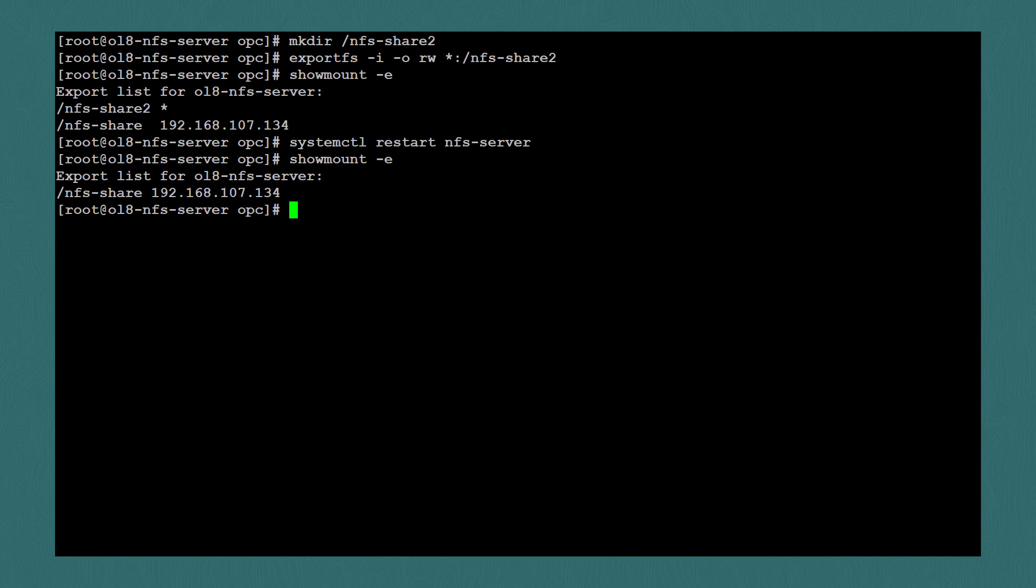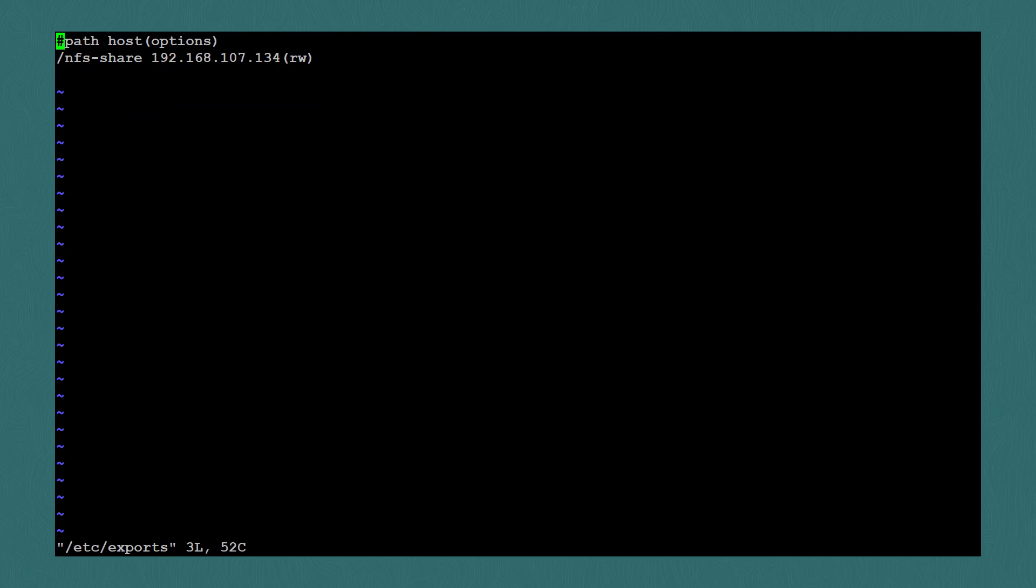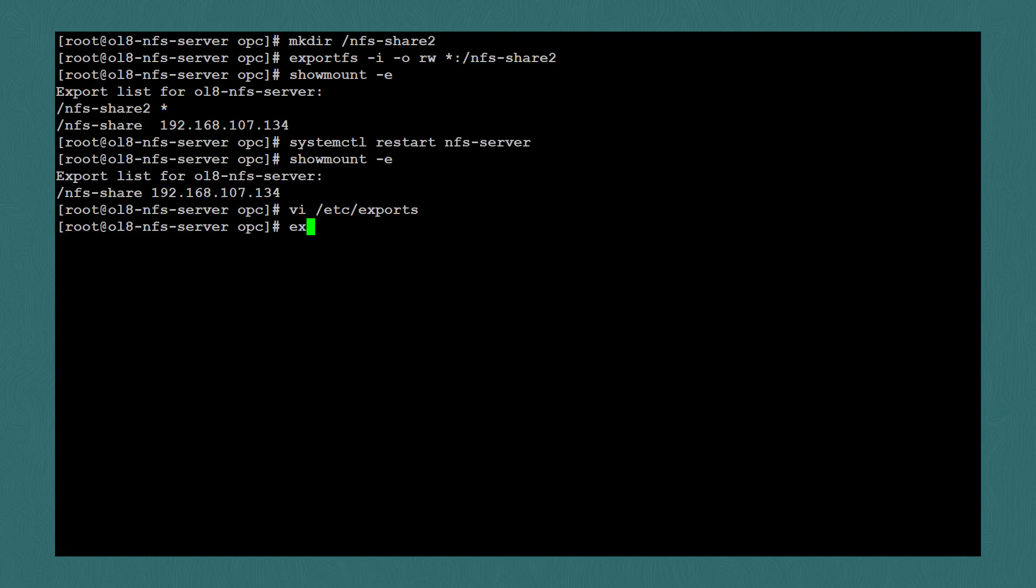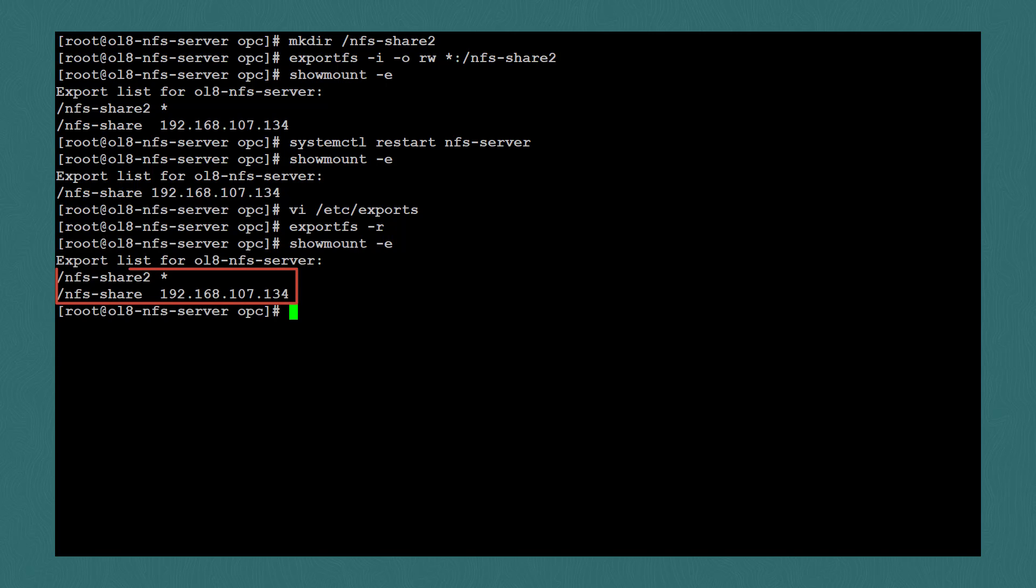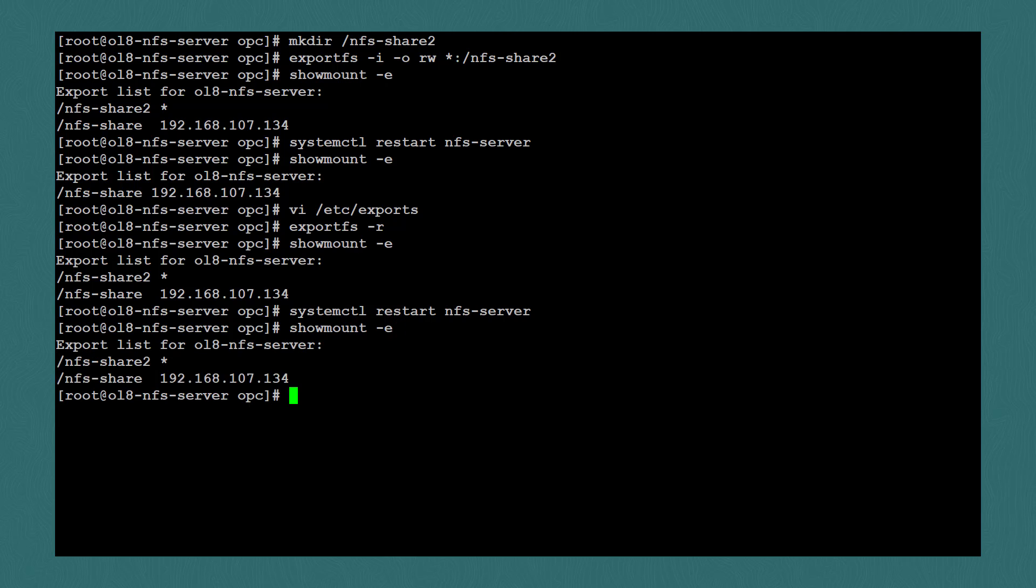If we want the share to persist through a restart, we can add it to the etc exports file and then use the exportfs -r command. So I'll open the exports file real quick using vi. I'll add a line for nfs-share2. Then I'll save the file. Then I'll run exportfs -r. Now if we use the showmount -e command, we can see that both exports are listed. And if we restart the service, both exports are still listed.